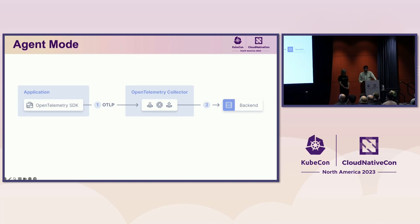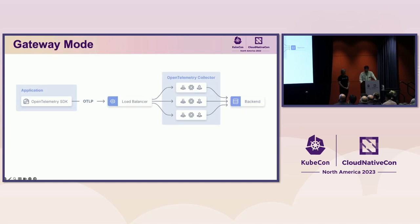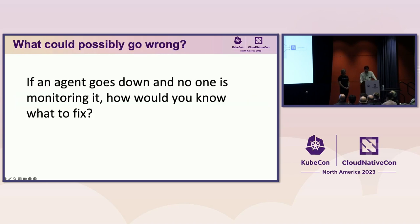One way of deploying an agent is in its eponymous agent mode. This is close to how most agents have been deployed in the past. Essentially, for every application you run, you also run an agent that receives your telemetry, processes it, and exports it to your telemetry backend. One issue with the agent mode is that it scales one to one with the amount of applications you run. A different and potentially more efficient way of running your collector is a gateway. In the gateway model, you send your telemetry through a load balancer to a pool of agents. This is possible because agents are inherently stateless.